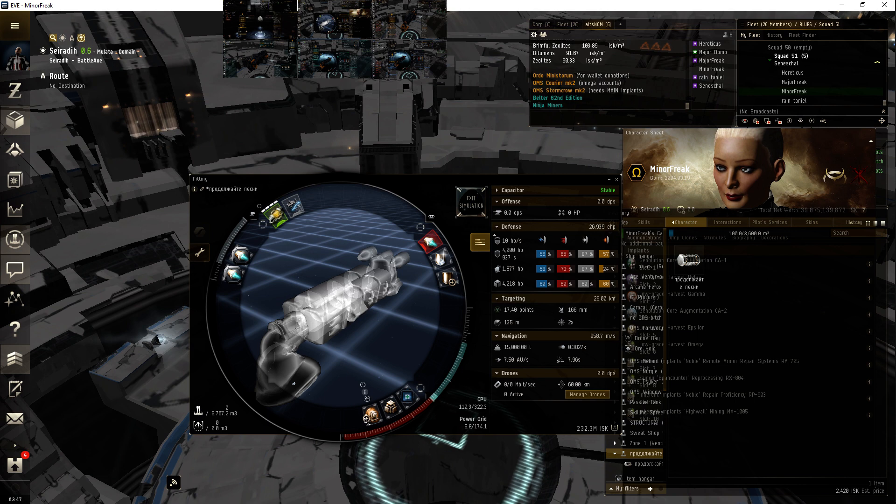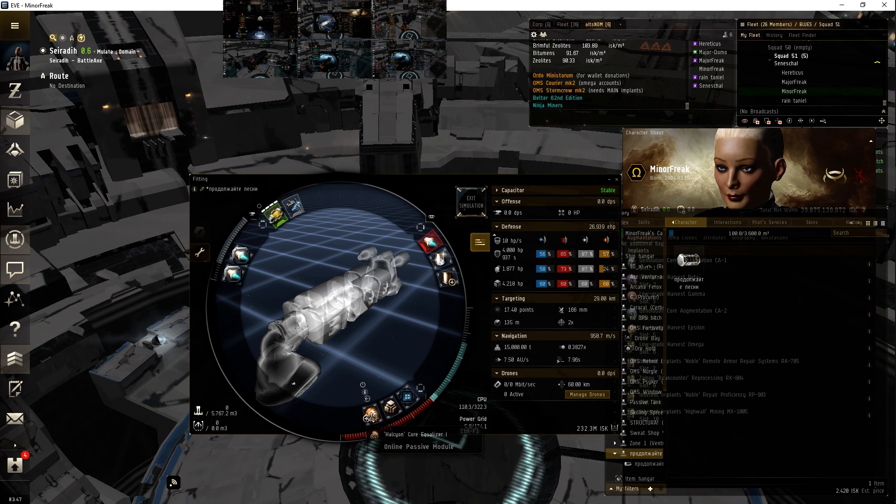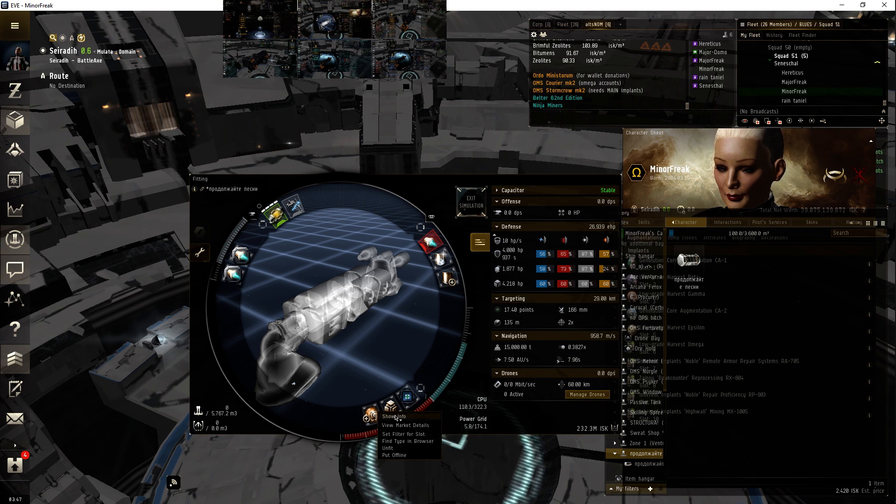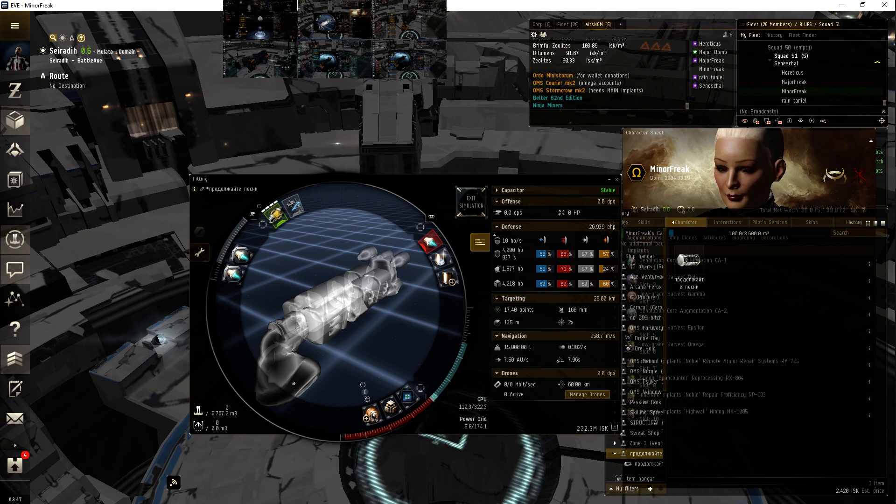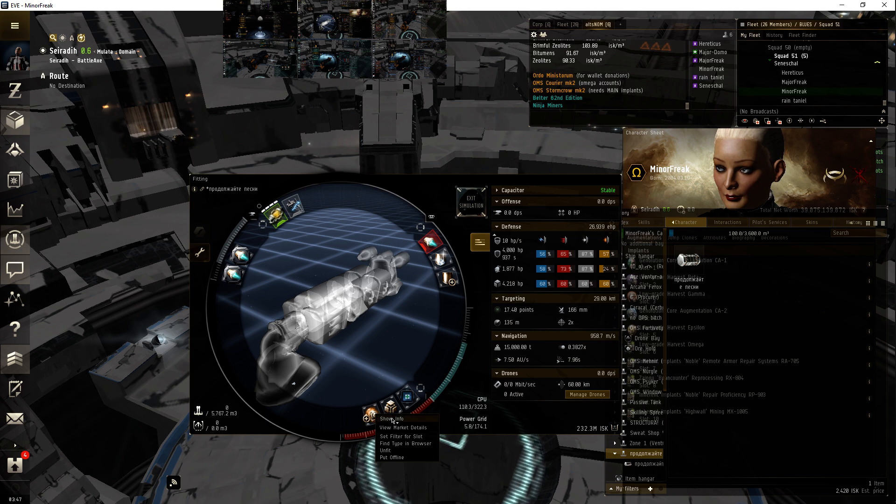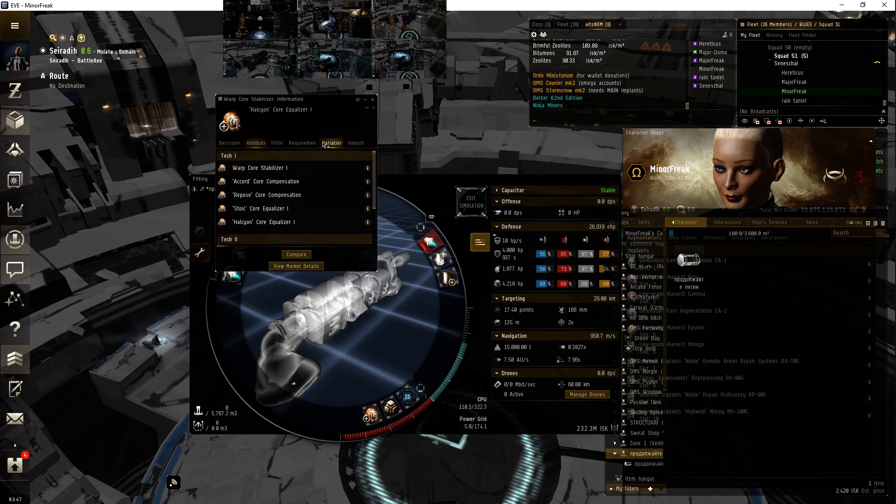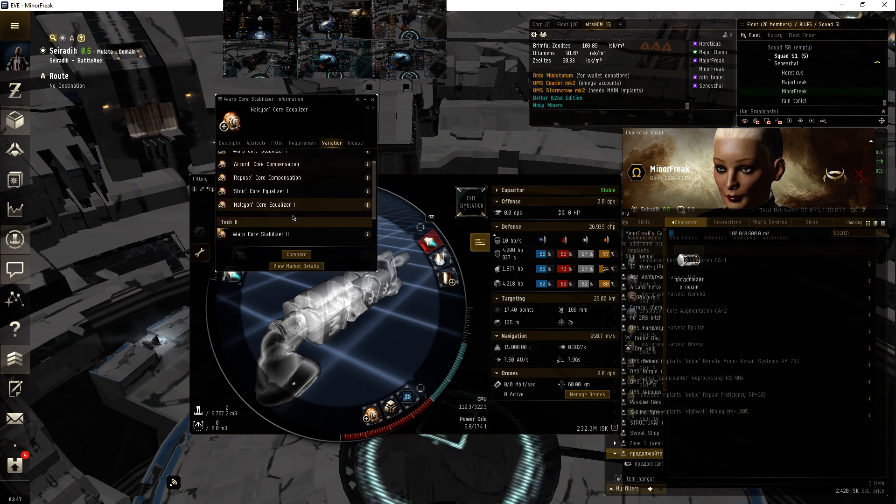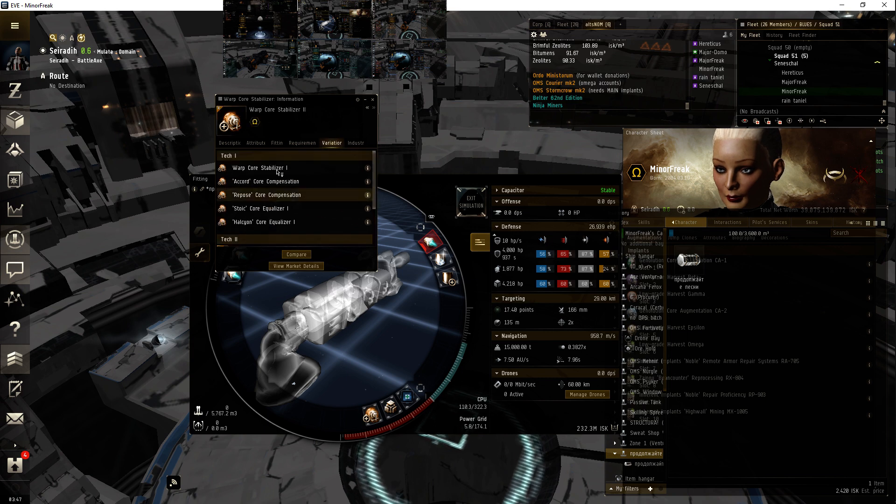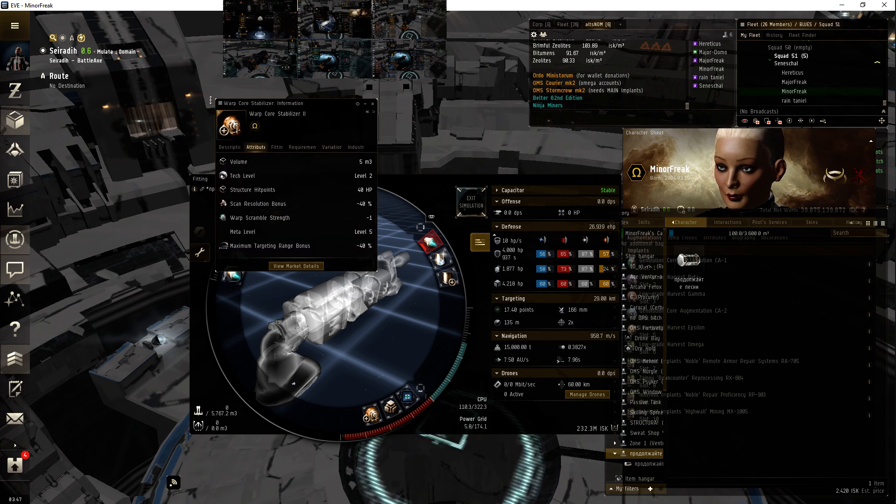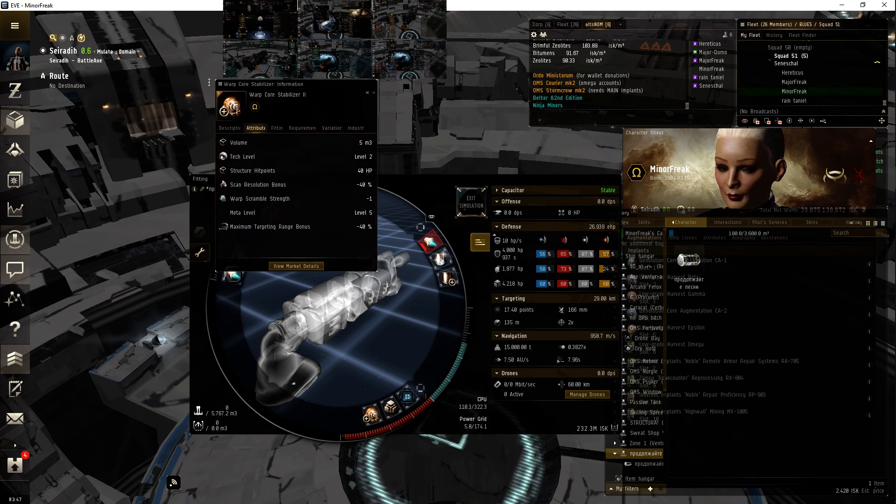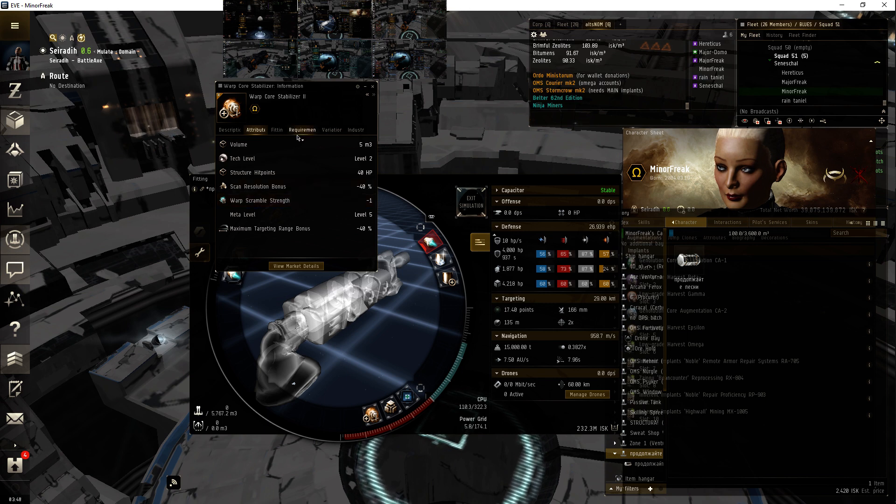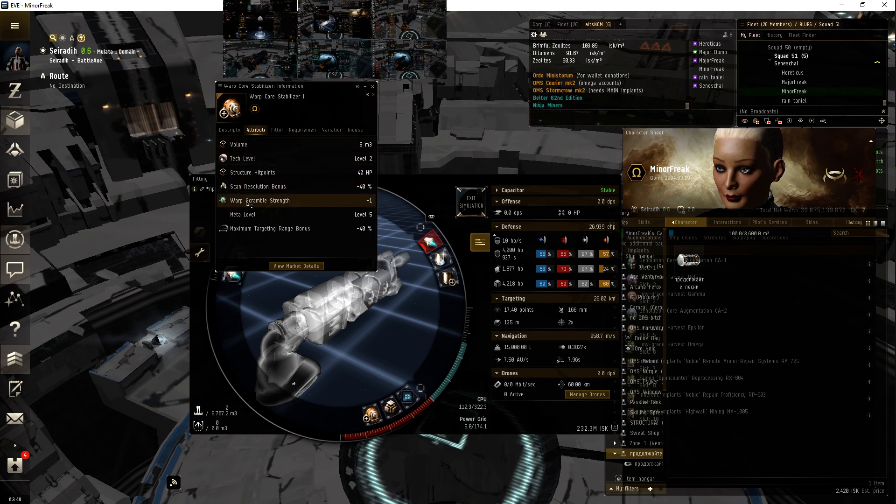I wish tech two would give you two points of warp core. It's your tech two is not going to give you two points, it literally—I'll show you. I talk to a lot of noobs and they're like tech two will give you double. No, just minus one warp scramble strength, that's it.